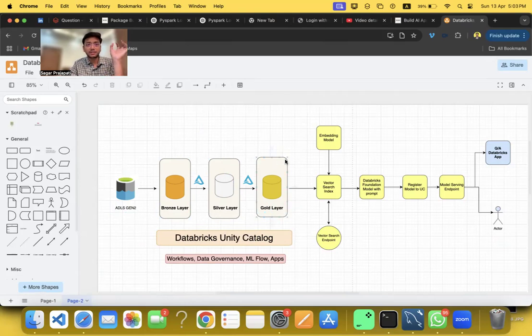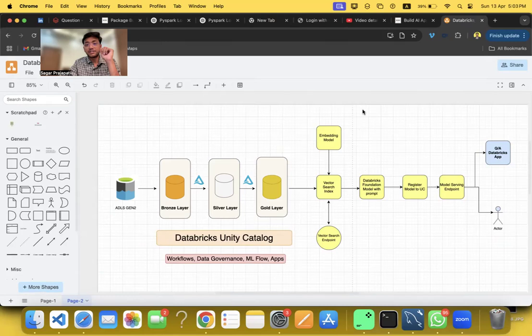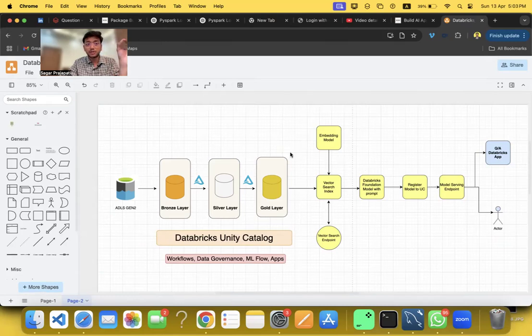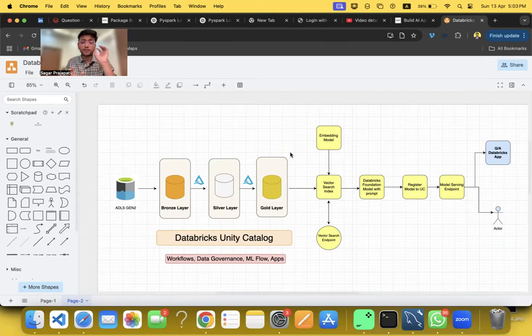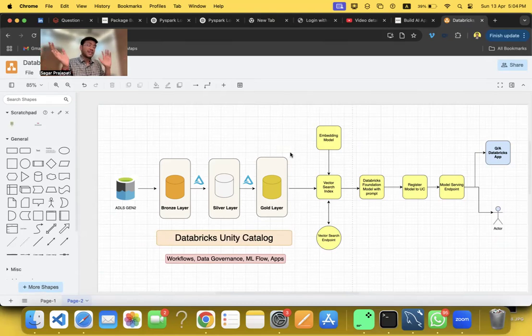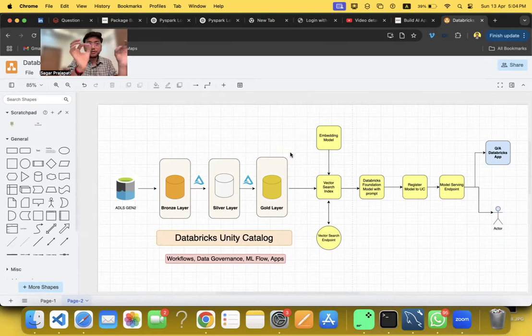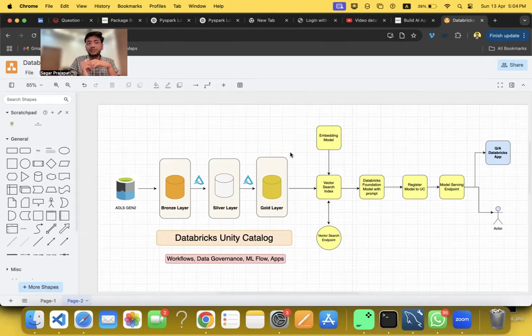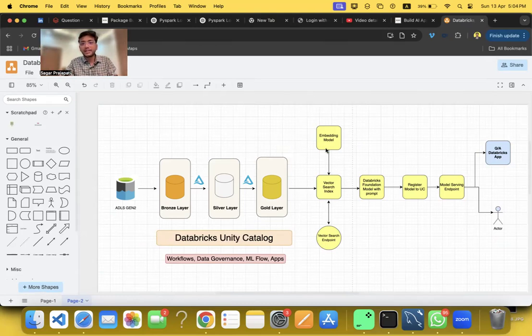I'm creating a business table or master table in the gold layer, and then the game is on. We have vector search. I'm registering an embedding model using Hugging Face model. You can also use Databricks foundation models, but I'm using Hugging Face sentence transformer Mini LM. You can use some other one based on your need. I'm telling you how we can register. First we have to register into a catalog and then register into model serving endpoint.